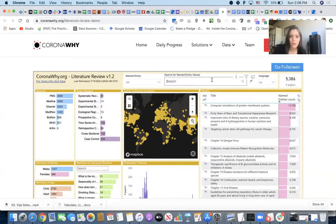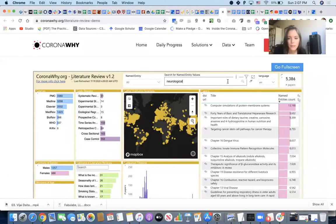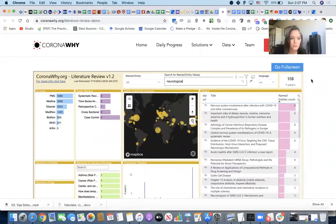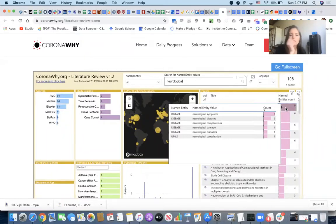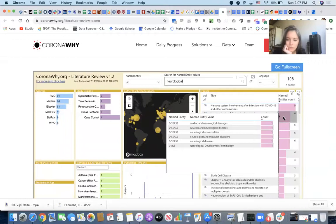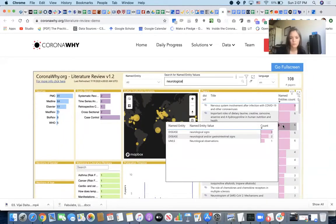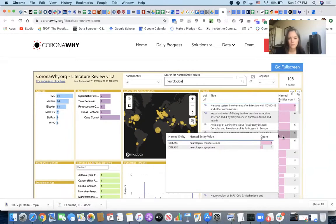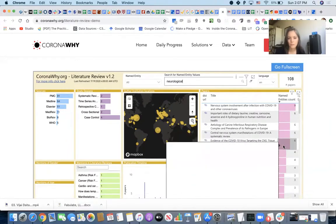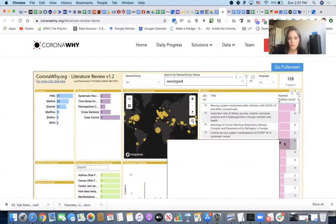We can try something neuroscience related. This search is just the COVID papers. You could try 'neurological' — there are neurological symptoms. Let's see — we have 108 papers, and we can see all kinds of named entities that AI extracted so far. This is basically the high-level extraction of different things related to neurological symptoms.